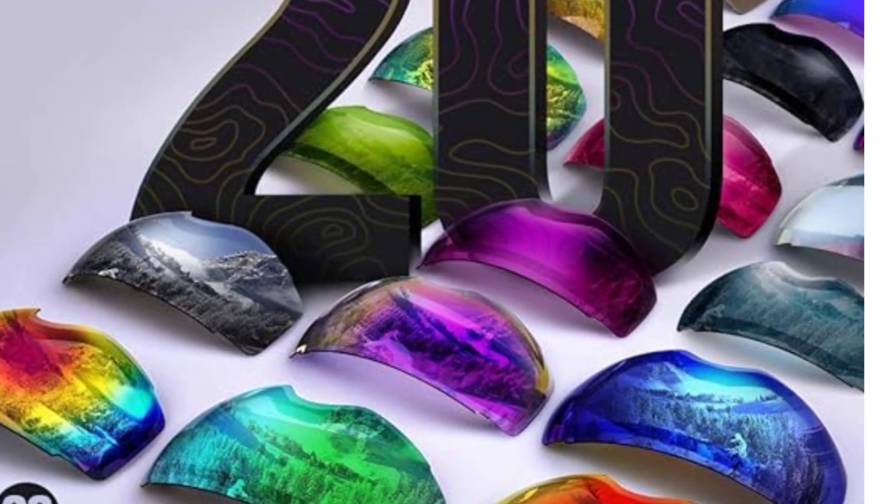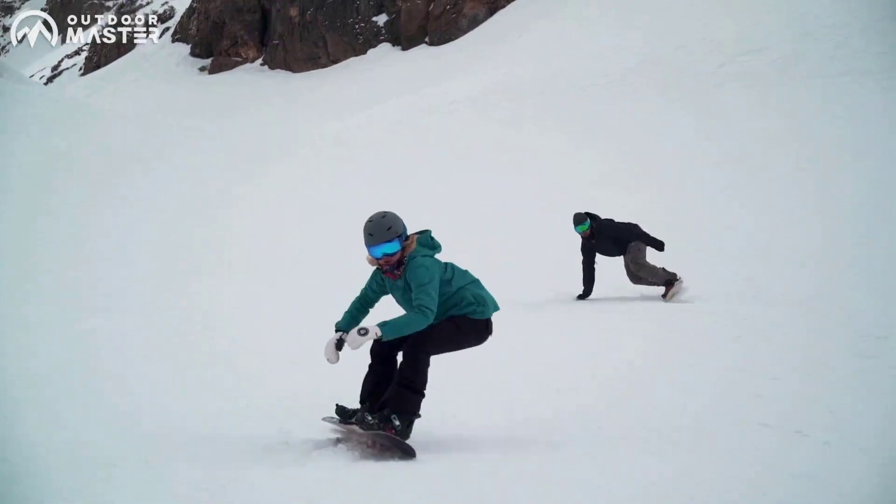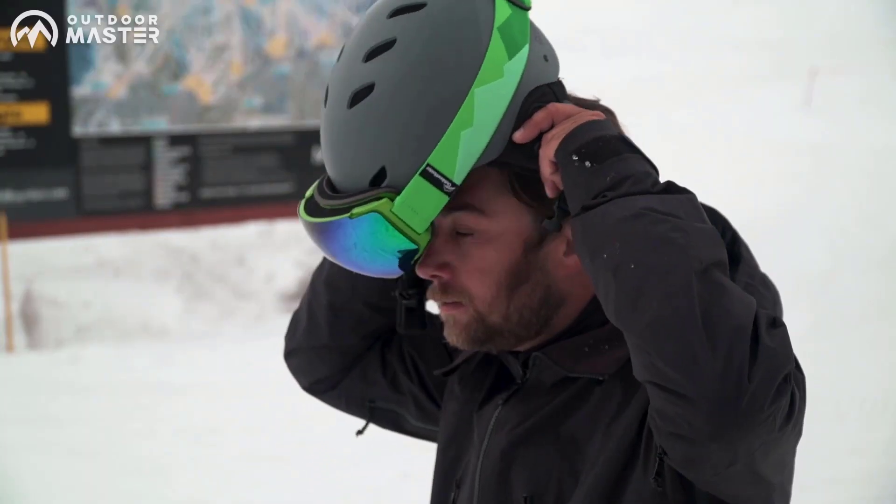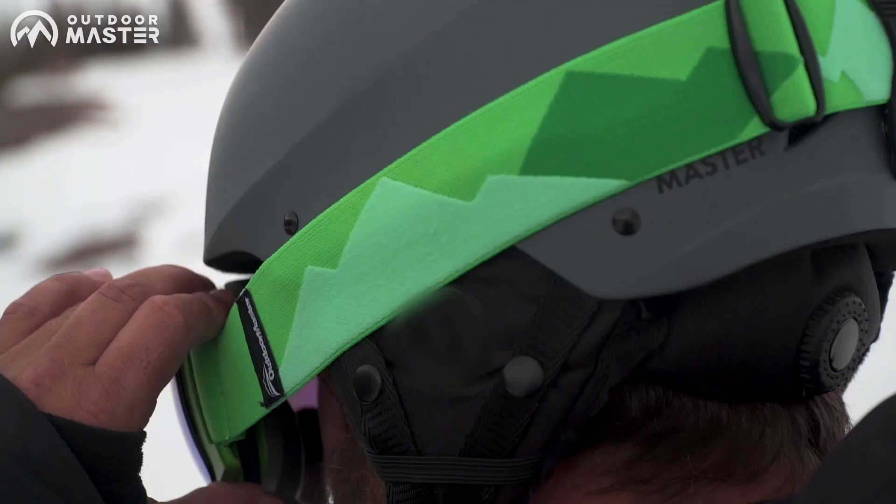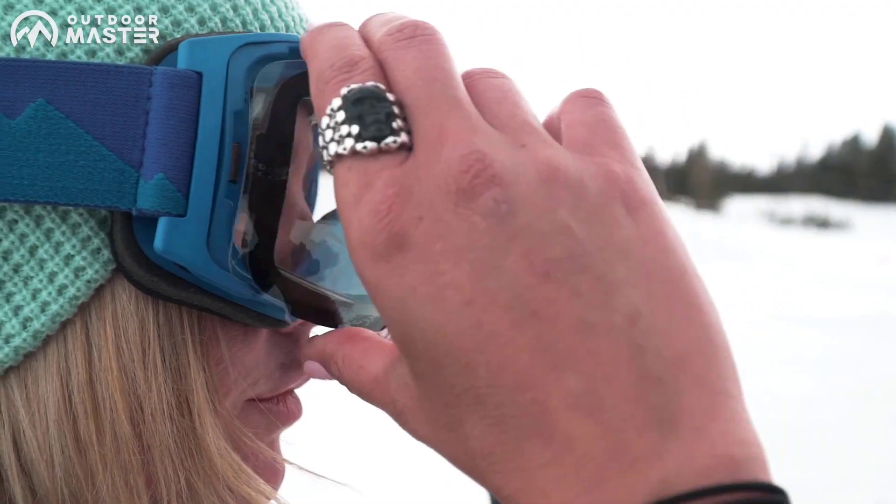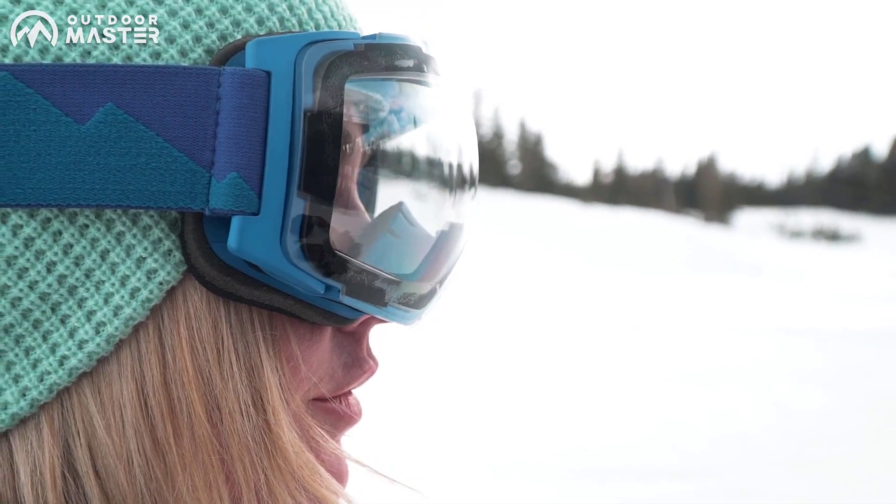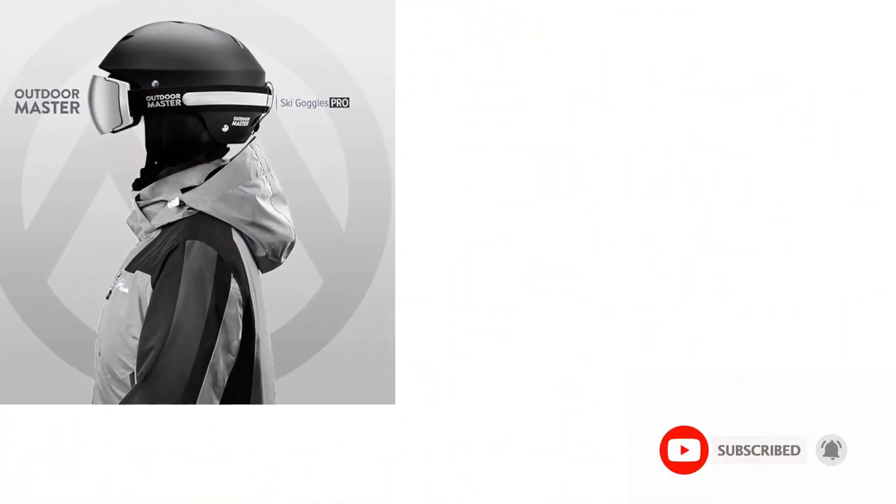With a choice of 20-plus different lenses, adapt to any weather condition with ease. Each lens is equipped with anti-fog coating and provides 100% UV400 protection, ensuring clear vision and eye safety throughout your adventures.